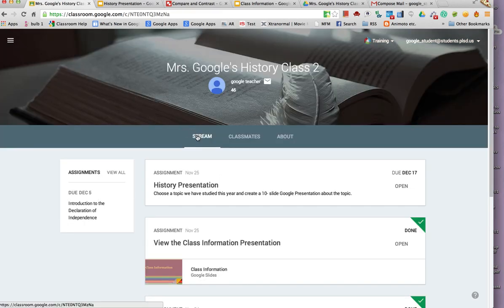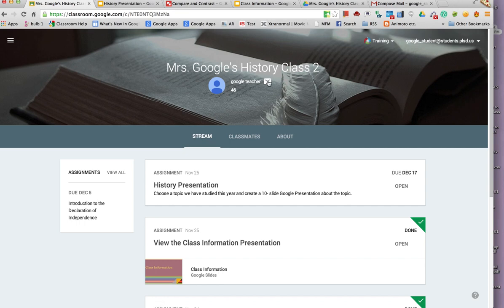Also from the stream page, the students can easily email their teachers if they have any questions.